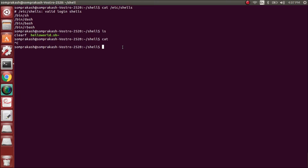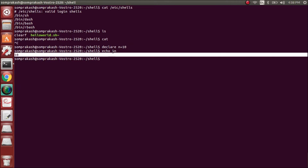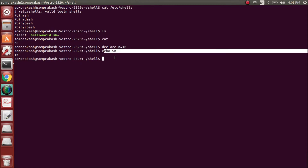Every program has variables, so we need to know how to declare and unset a variable. To declare a variable in shell we do something like this: n=10. This is how we declare it — currently the variable n has value 10. To see that value, we use echo, which is a command that displays whatever parameter you pass. So 'echo $n' will print the value of variable n.